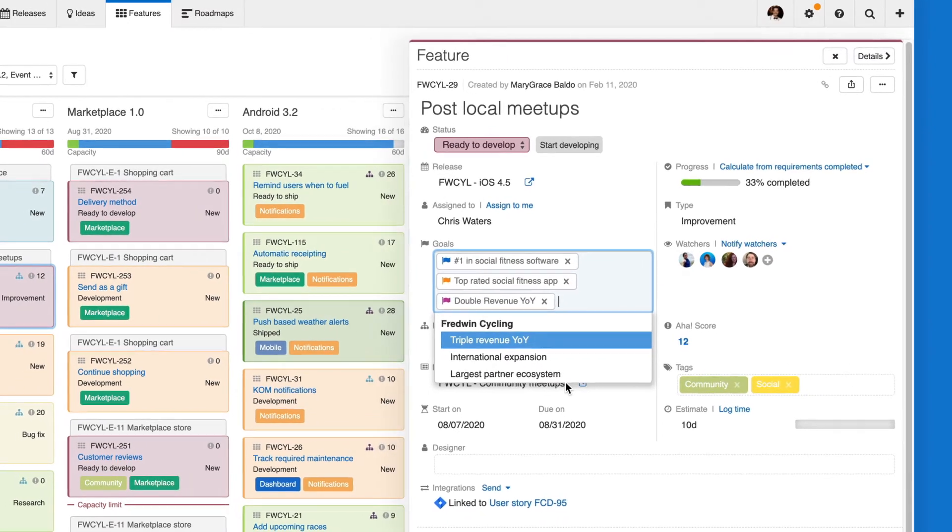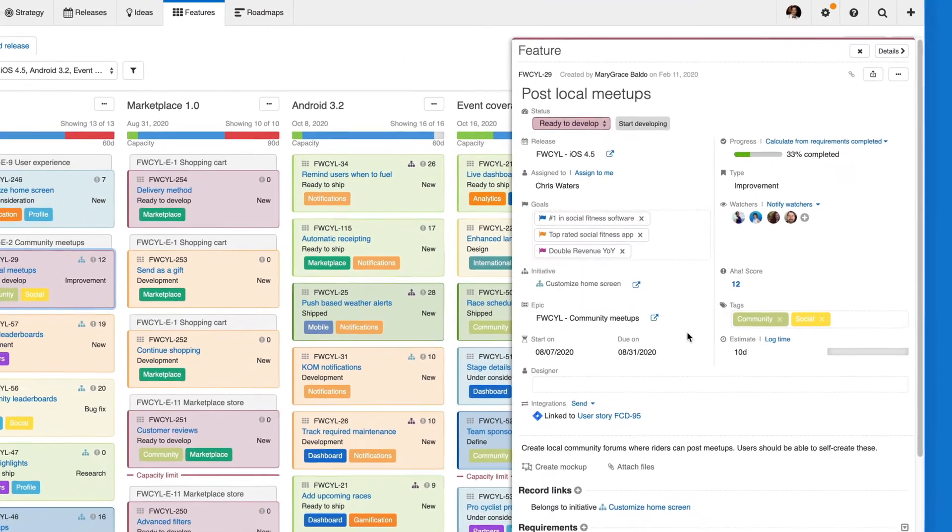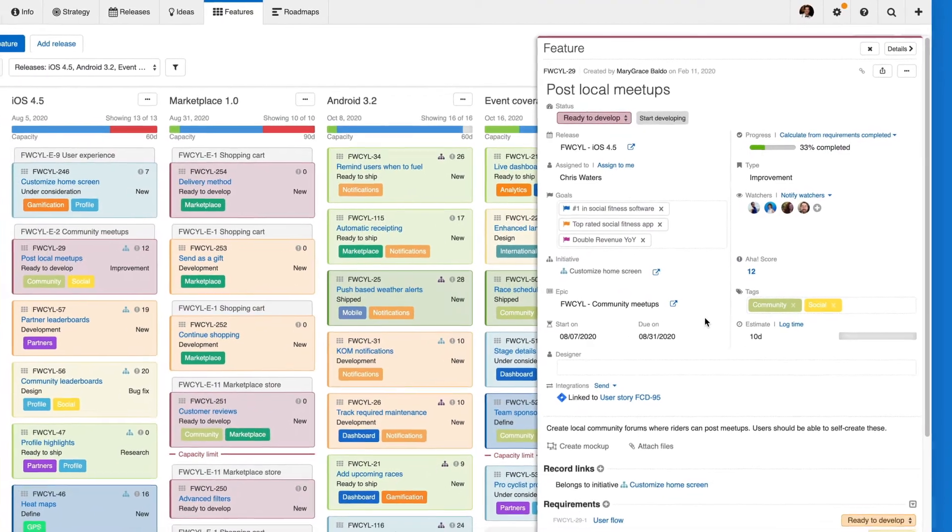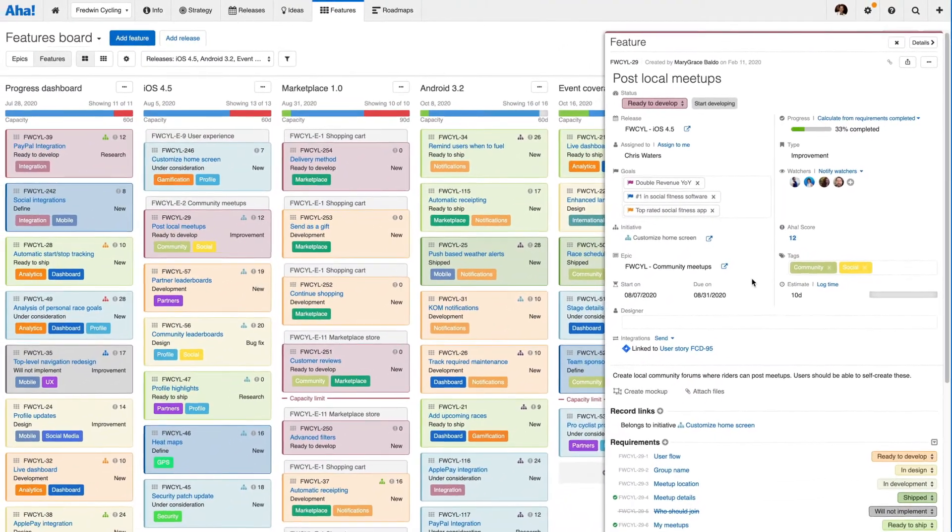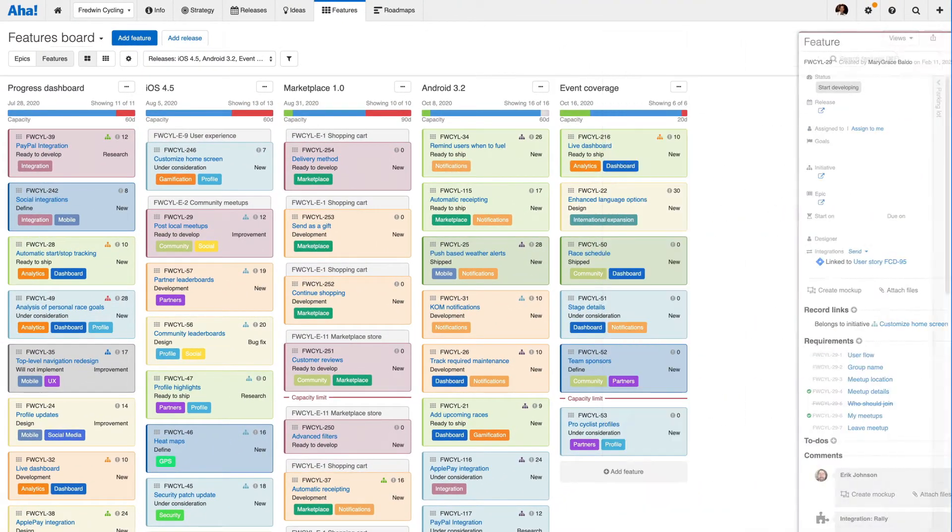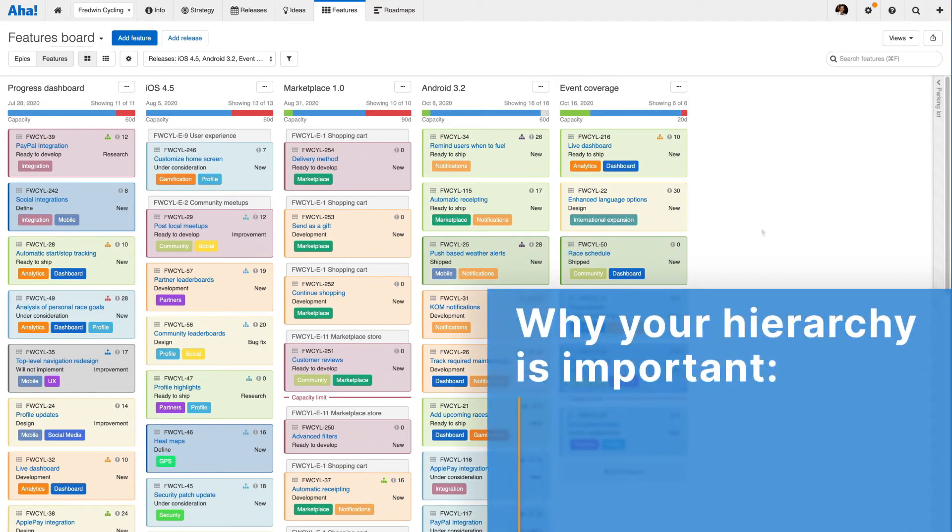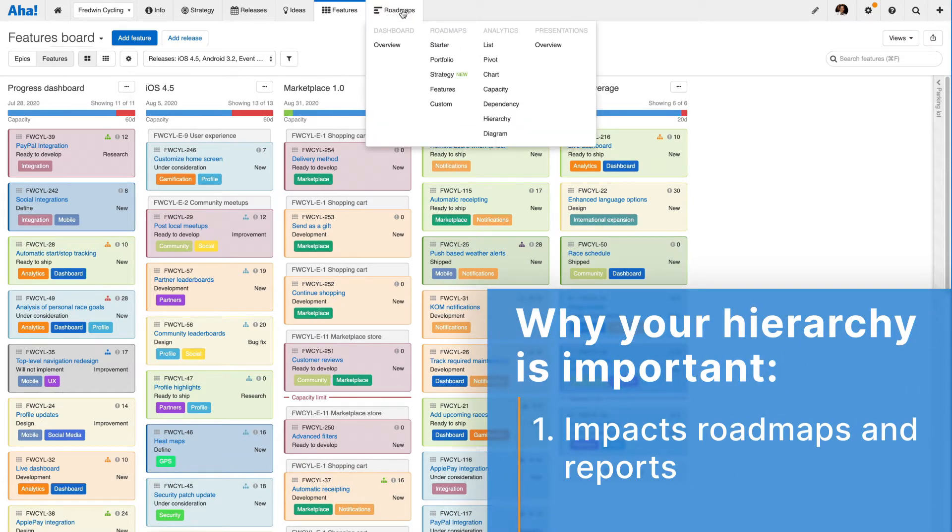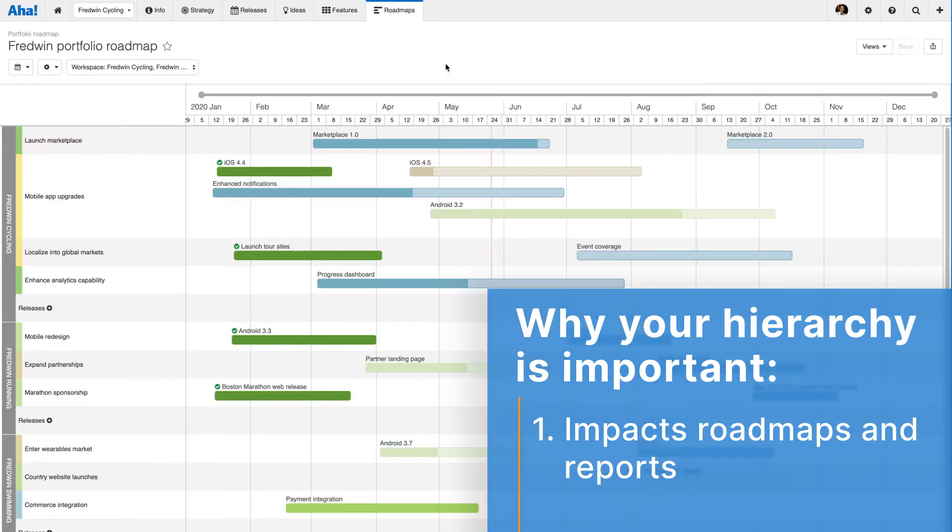So why does workspace hierarchy matter so much? Well, it drives three important aspects of Aha. First, and most importantly, your workspace hierarchy is your foundation for defining your strategy and creating visual roadmaps and reports.